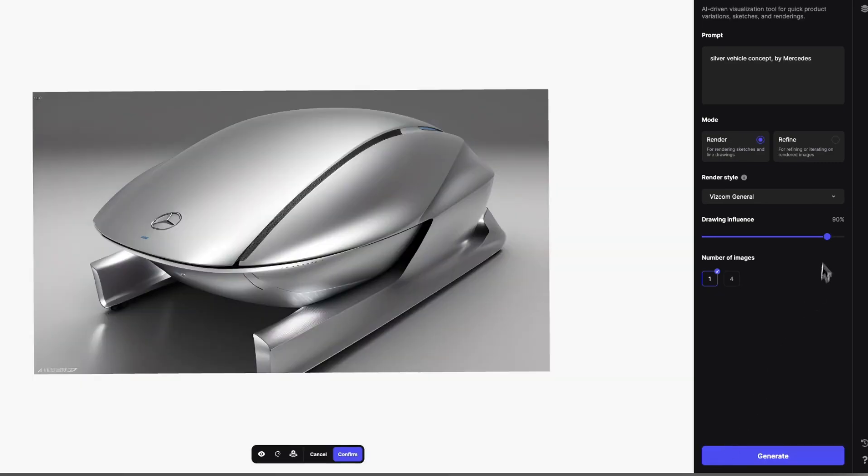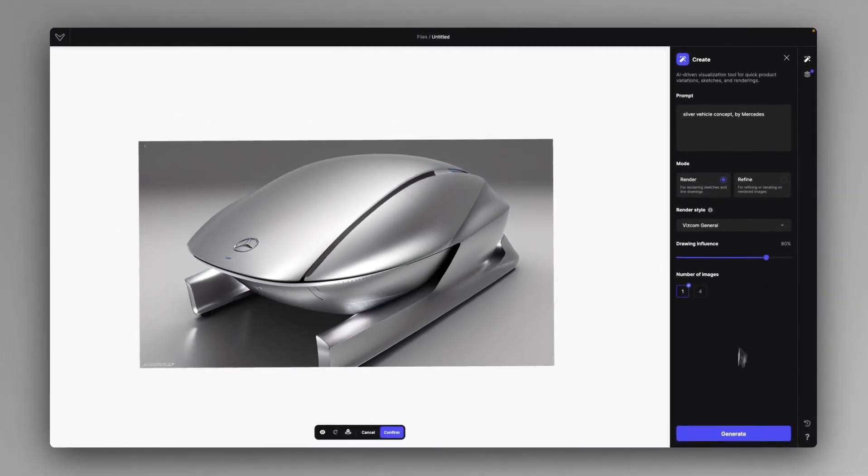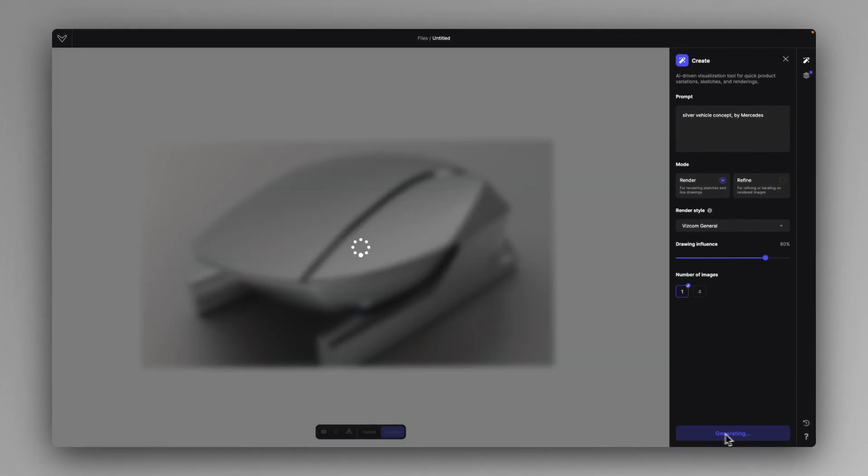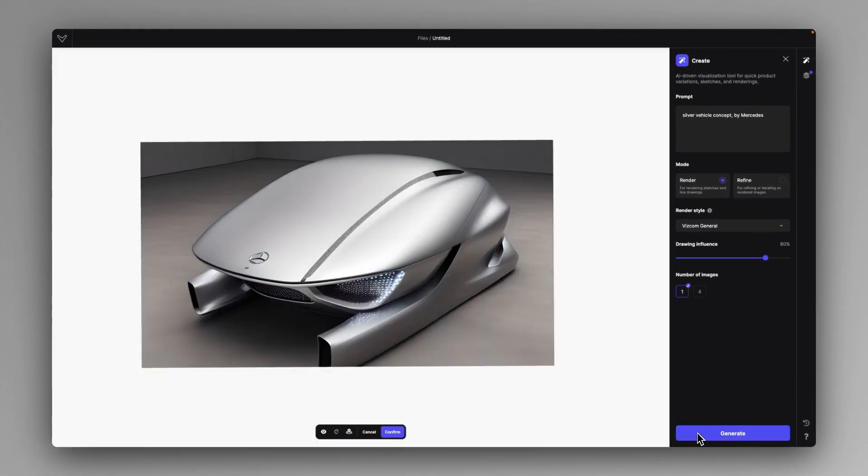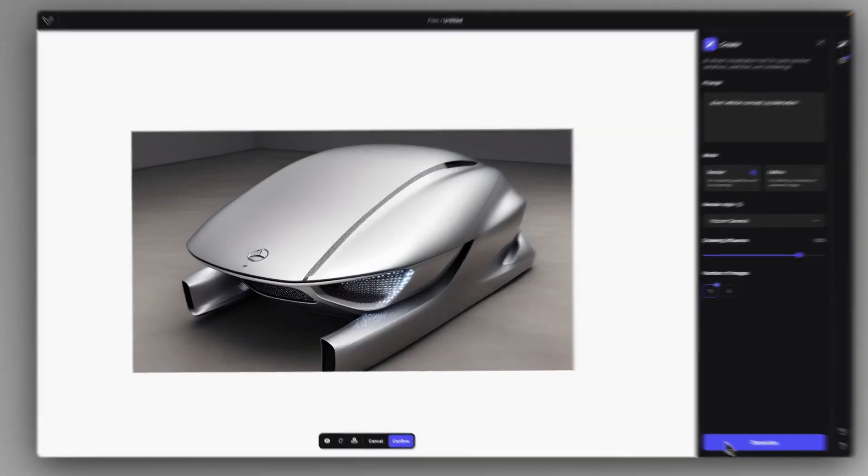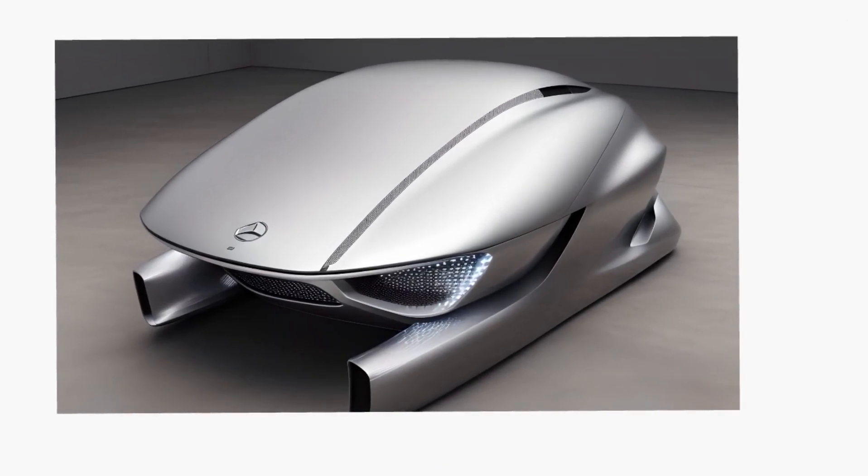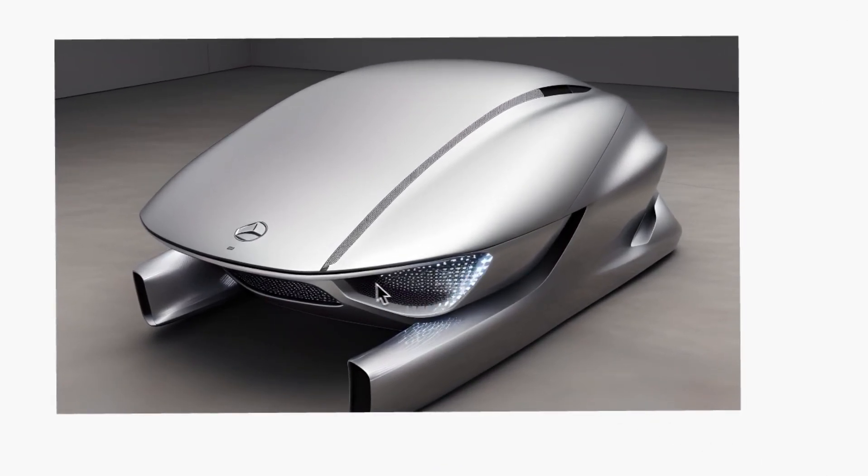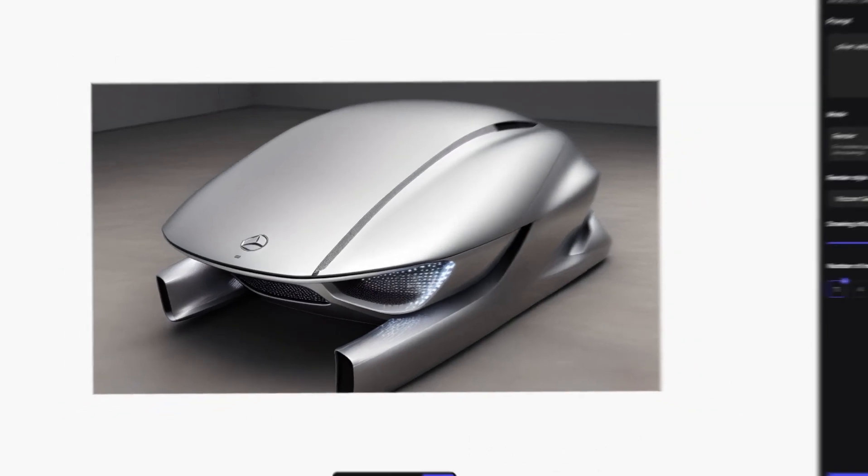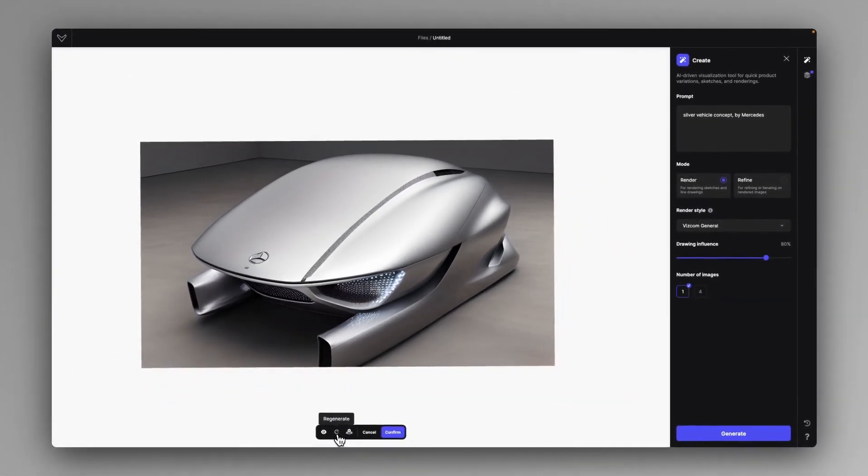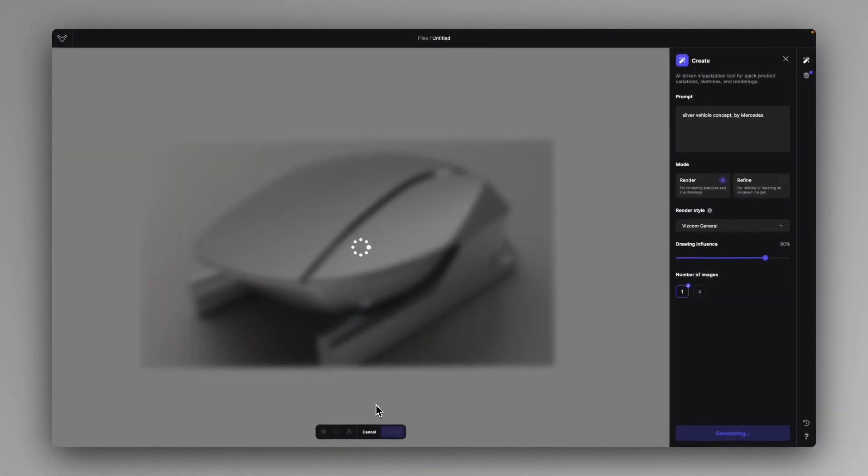So this is at 90%. It actually created some interesting winglets at the back, but I can go lower to 80. Okay, wow, here I got a very interesting surface language and materials. This 80% seems to be a nice spot, so I just regenerate one here.